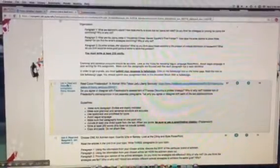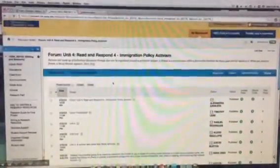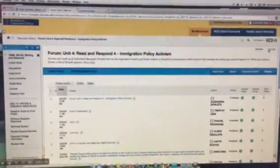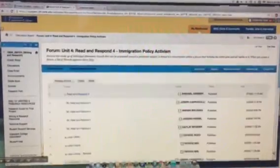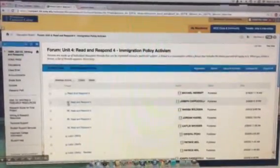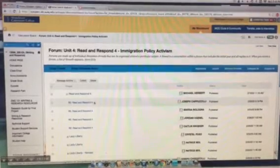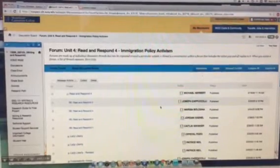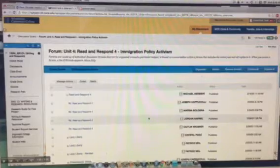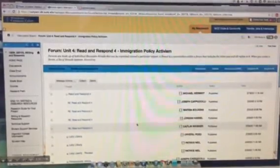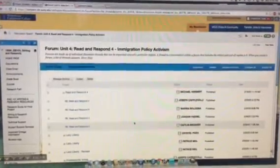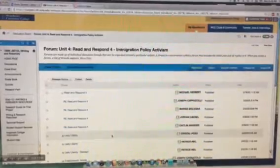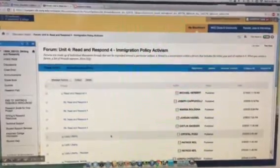If we click on the unit 4 forum, we'll see there's Michael's posting and the response. Here we can see Joseph has responded, Marissa has responded, Jordan has responded, and Caitlin has responded to Michael. So they're having a conversation here based on the article.